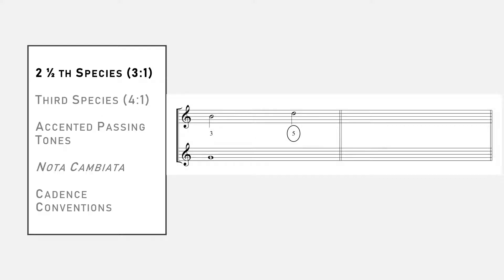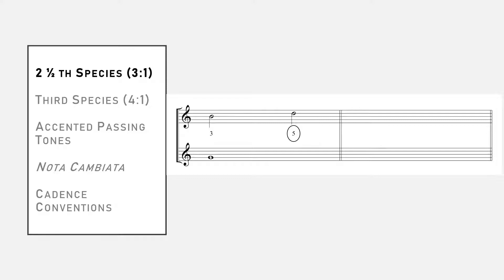To start, here is a perfectly good measure of second species counterpoint. We begin with a third on the downbeat and leap up to a perfect fifth on the upbeat. Remember from our previous video on second species that passing tones could be inserted between melodic leaps of a third, sort of like we have here.